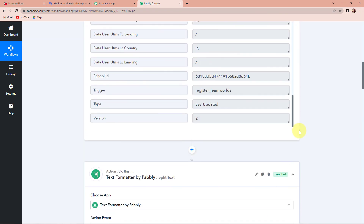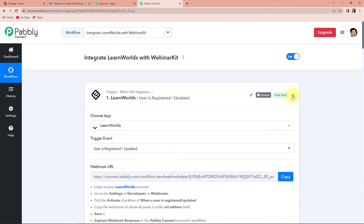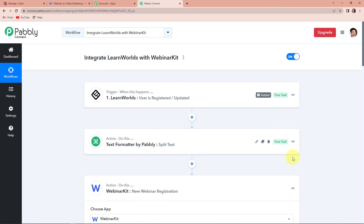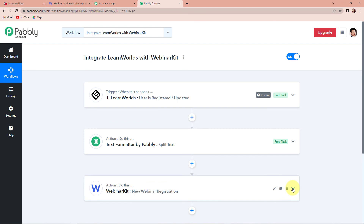This basically means that this entire process was a success. Now we are going to quickly understand exactly what the process was. This is an extremely easy two-step integration process where we had also chosen a feature by Pabbly which is text formatter. Your trigger application was LearnWorlds and your trigger event was 'user is registered or updated'. Your action application was WebinarKit and the action event was 'new webinar registration'. To have the name in first name and last name format, we had chosen text formatter by Pabbly to split the text. I hope this is very clear. If you have any doubt, you can refer to the workflows given in the video description, and you can also clone the same workflow and start the process immediately.